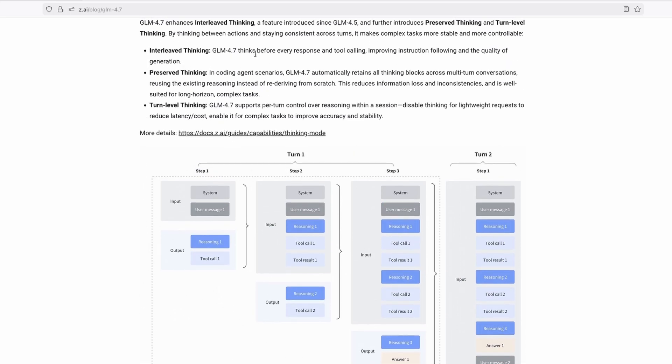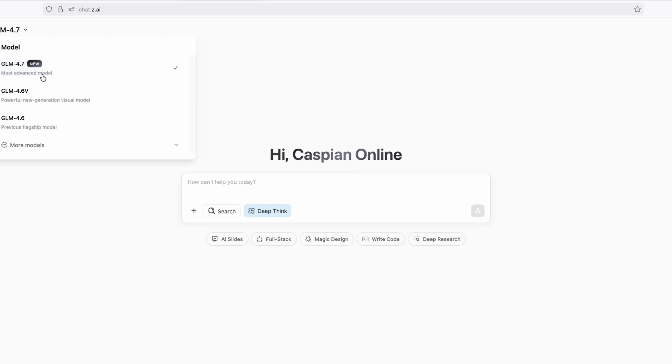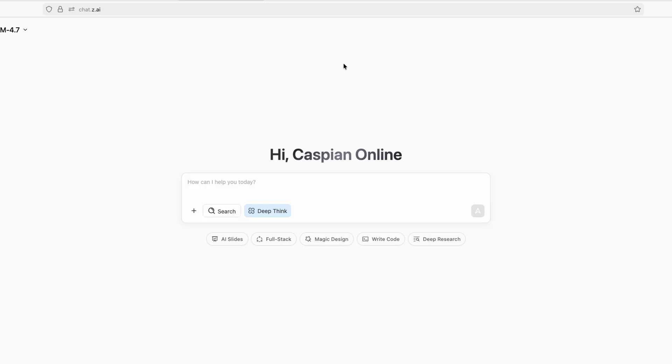Now, right now, let me show you guys how to use this model completely for free. And in my opinion, there are actually two options. Now, the first one is right here on the chat.z.ai. And on this platform, you can pretty much use this model completely for free. So GLM 4.7, as you can see, most advanced model, and it's currently new. And then here down below, of course, we have the older models as well.